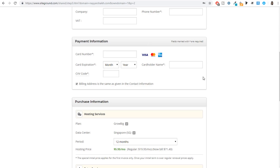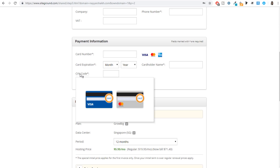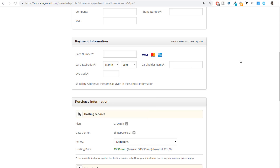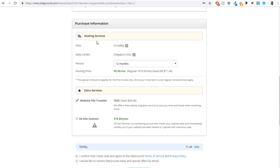Then enter your payment information — your card details, including card number, expiry date, CVV number from the back of your card, and cardholder name. You can use Visa, MasterCard, or American Express. If you're from India and have a domestic Rupay card, note that it is not accepted here — you must have a Visa or MasterCard. Under purchase information, check that the Grow Big plan is selected.